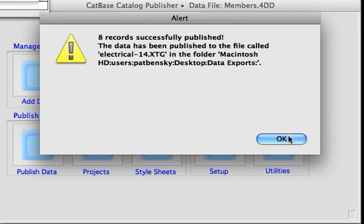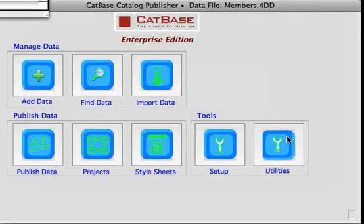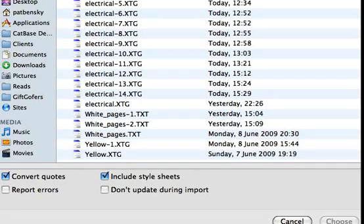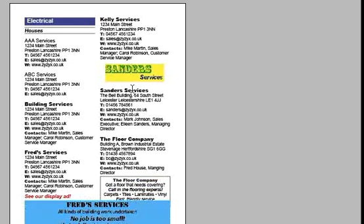CatBase has now published our information. If we switch to our InDesign layout, I'll go to the File menu and choose 'Import Text with X-Tags'. There's the file I just created. InDesign has imported all of our data and formatted it as required.